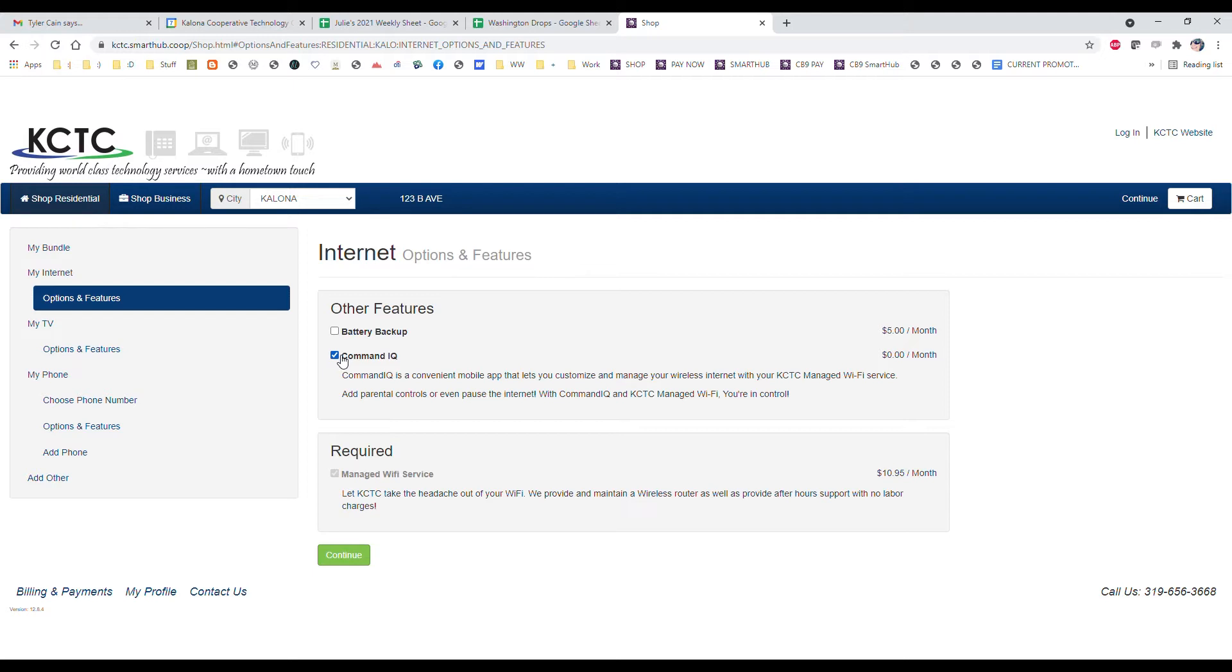If you have a certain device that you want to shut down, say at nine o'clock at night when the kids are going to sleep, you can control that type of thing as well.